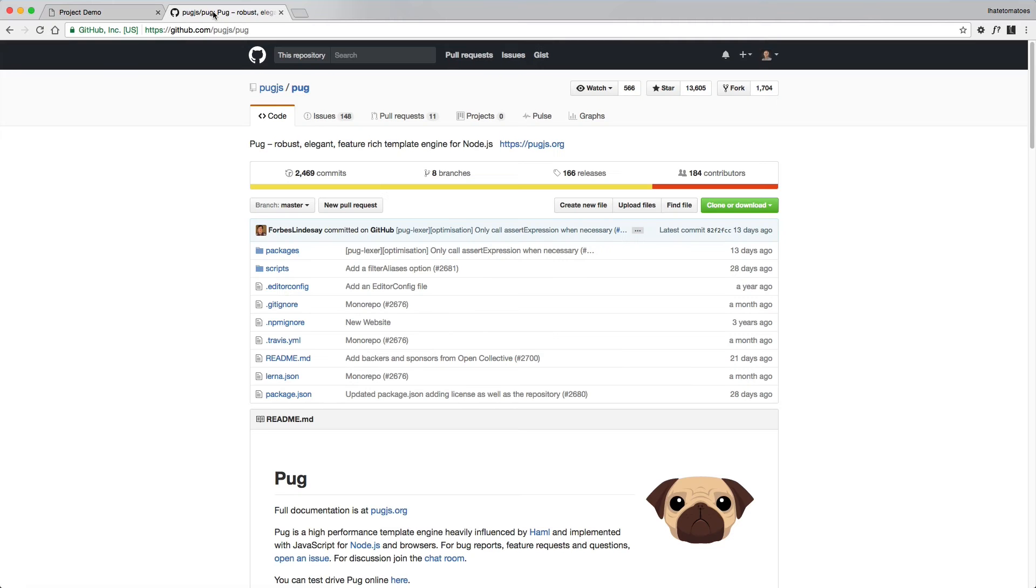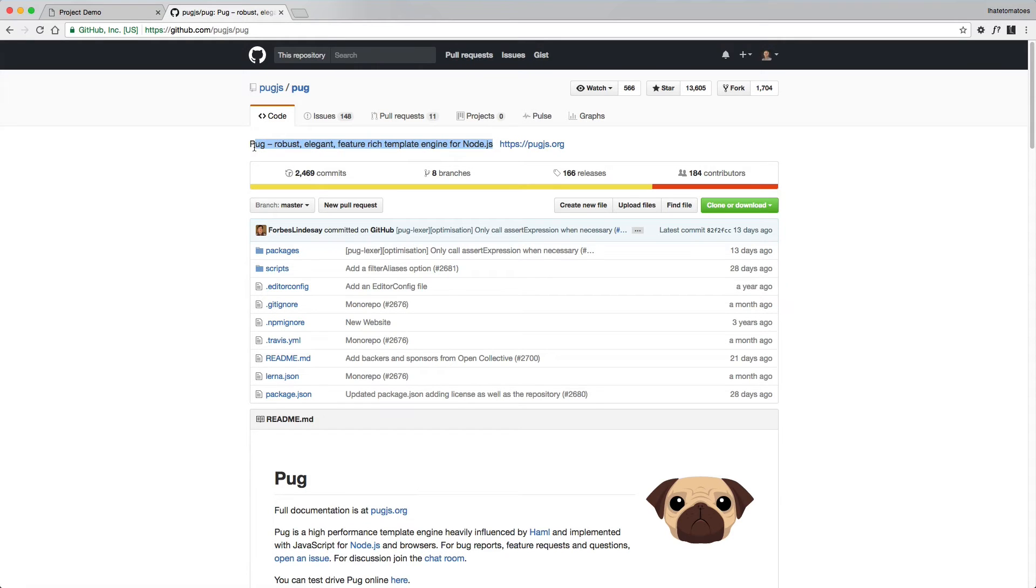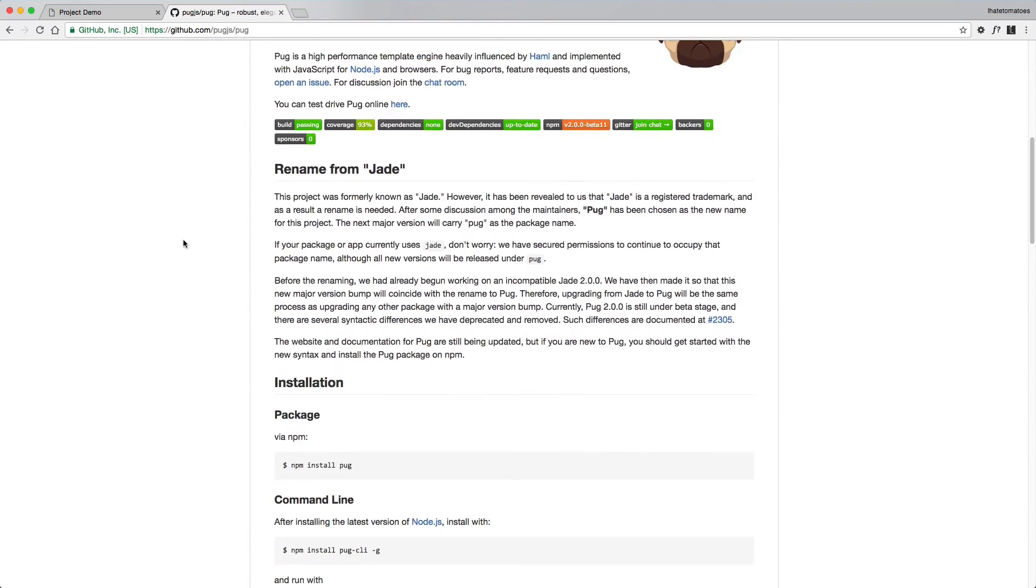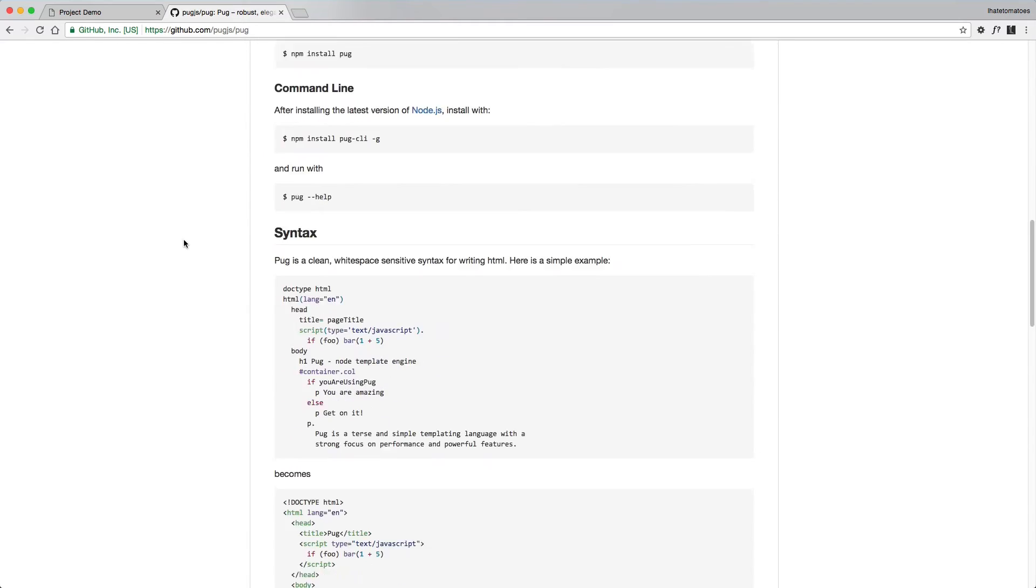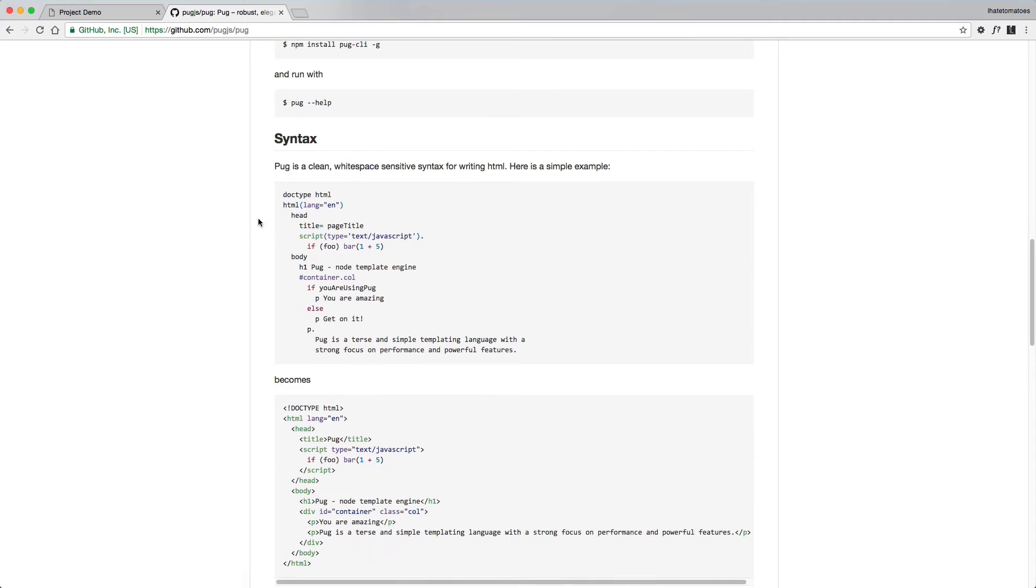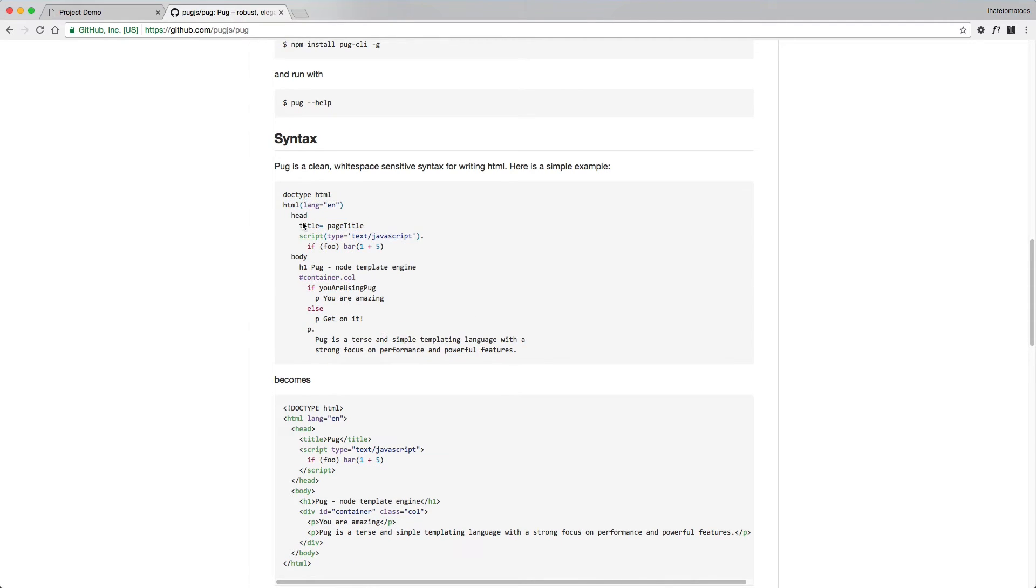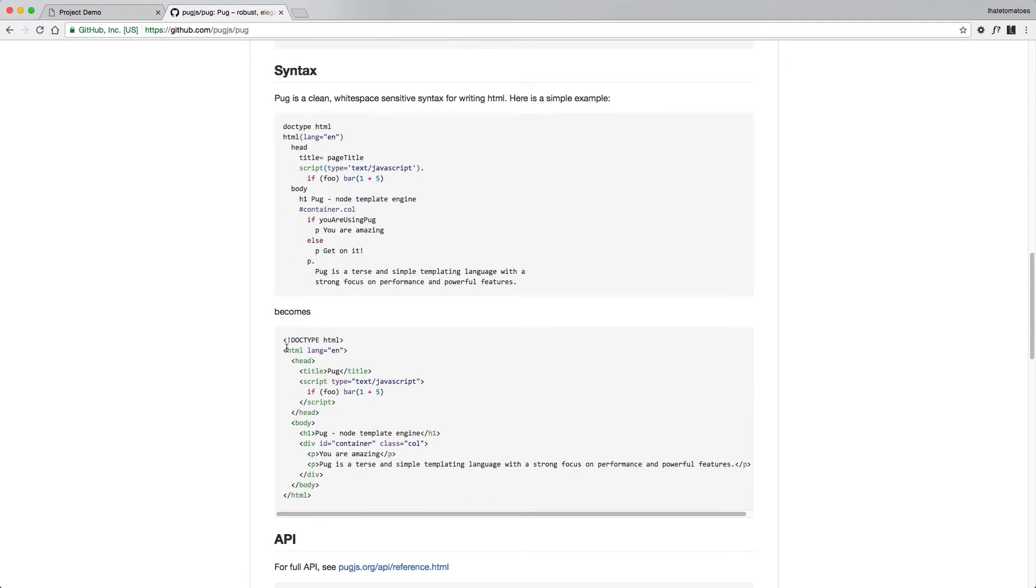For those of you who are not familiar with Pug, Pug is a robust, elegant, feature-rich template engine for Node.js. The difference is that you can use some syntax and completely omit the HTML tags, just indent everything, and then you will need Pug HTML loader that will convert that to HTML which the browser will understand.